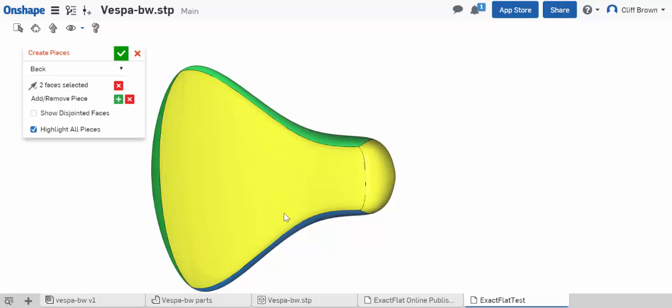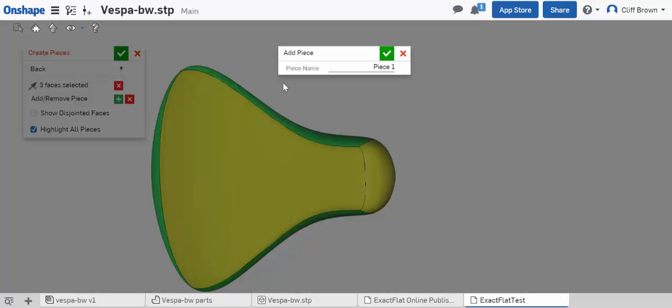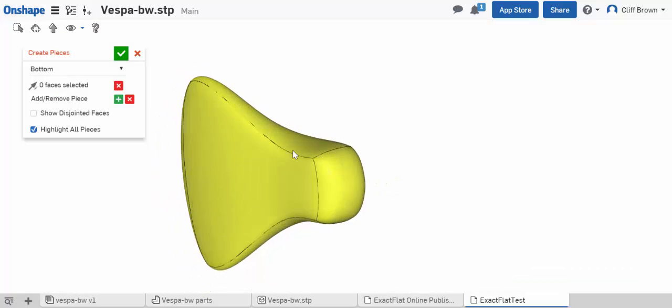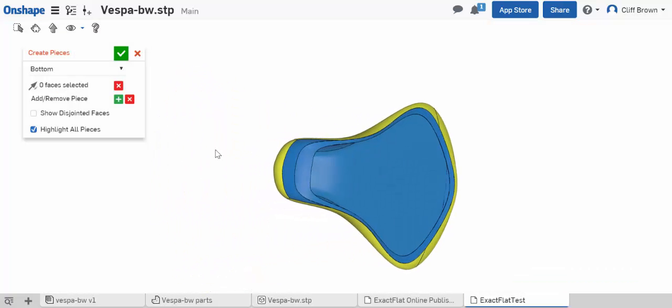and then just select the faces that you want to include in the pattern piece. You'll continue the process and just add new pieces or select more faces to make them into separate pieces.